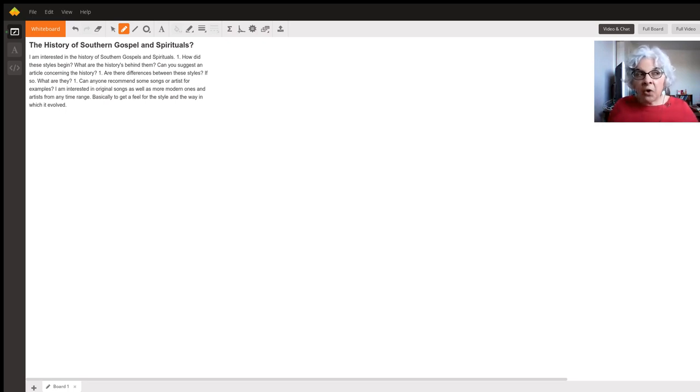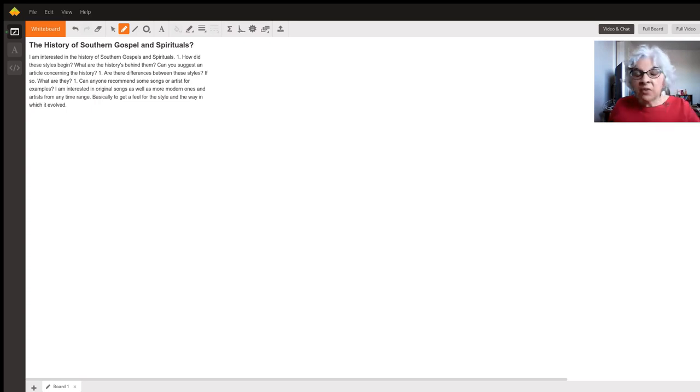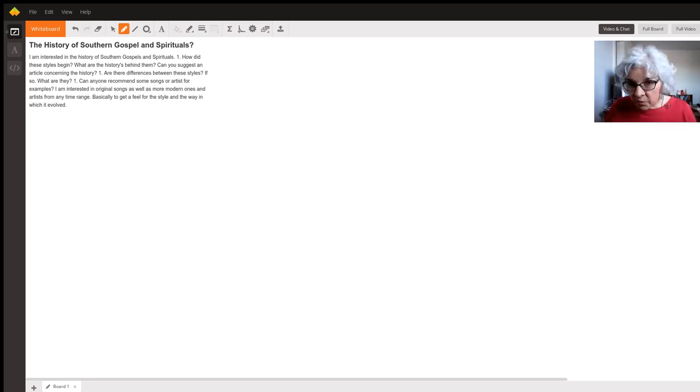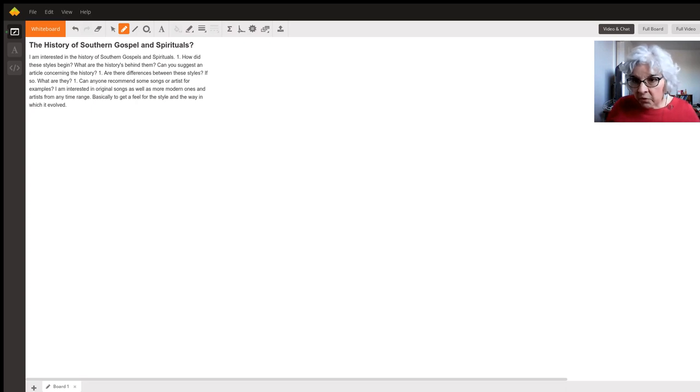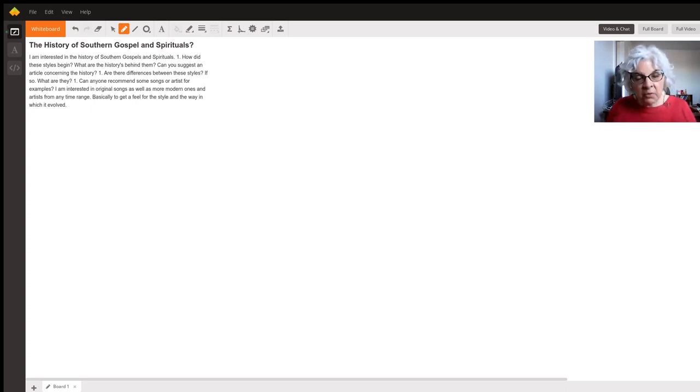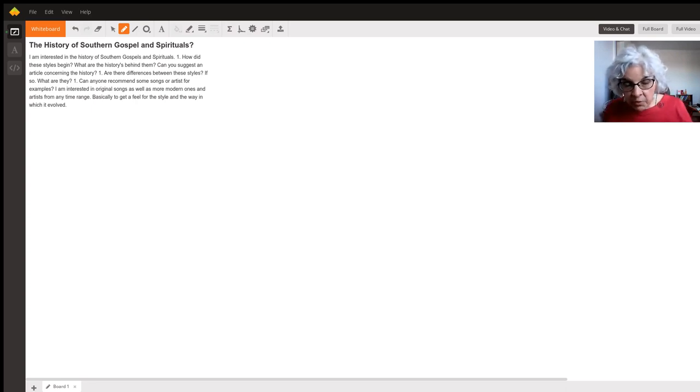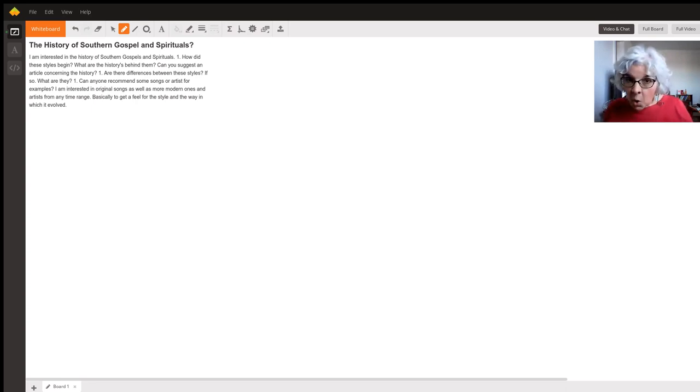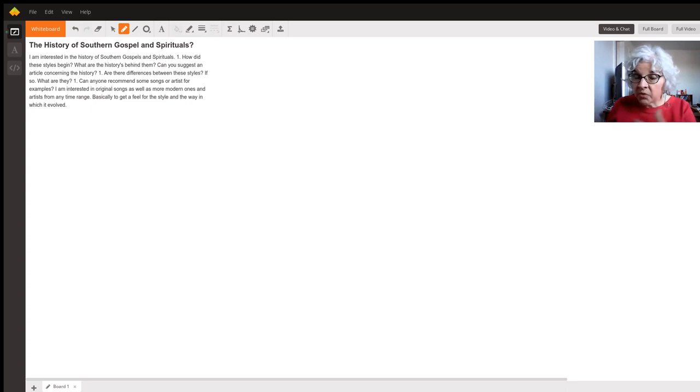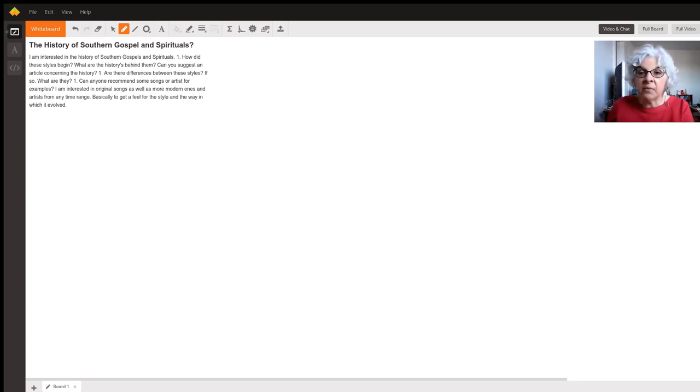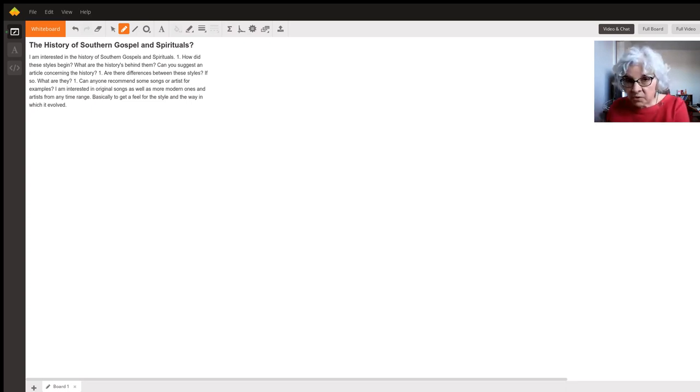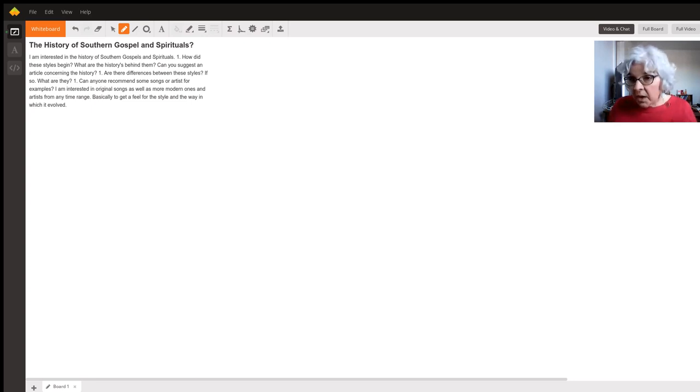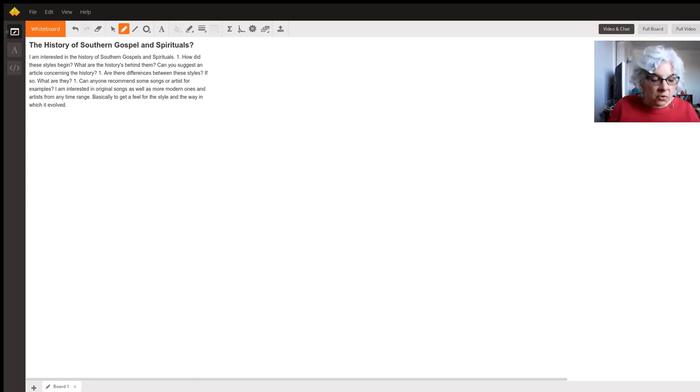And also, what's fascinating is they adopted the Christian faith of their slave owners. So that's why the spirituals have Christian lyrics to them, because they learned Bible stories from their slave owners. And they identified with the whole idea of slavery that was in the Bible, like the Israelites were slaves and the persecution of Jesus Christ, because they knew what that felt like. And so they really related to it.